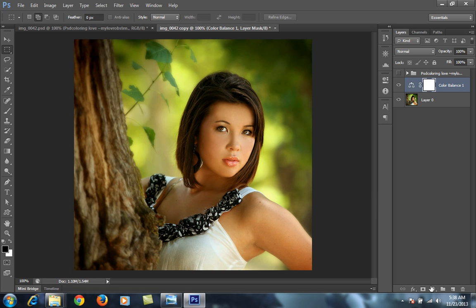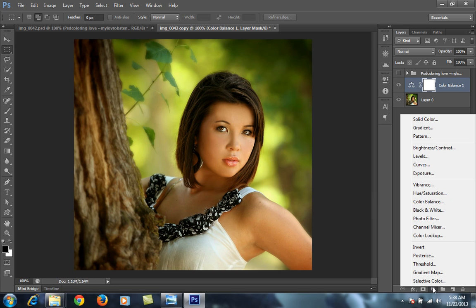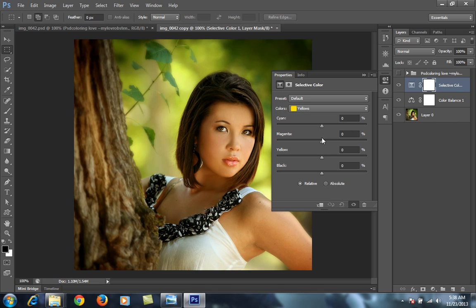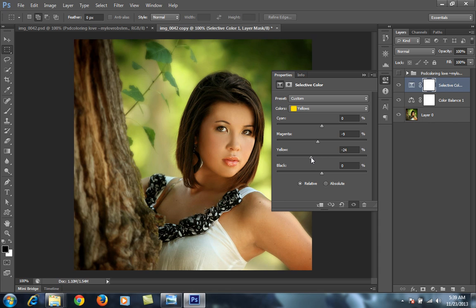Then I will choose selective color from the adjustment layers. Choose yellow color. In yellow I want magenta to minus 8, minus 9 you can put, and yellow minus 24.